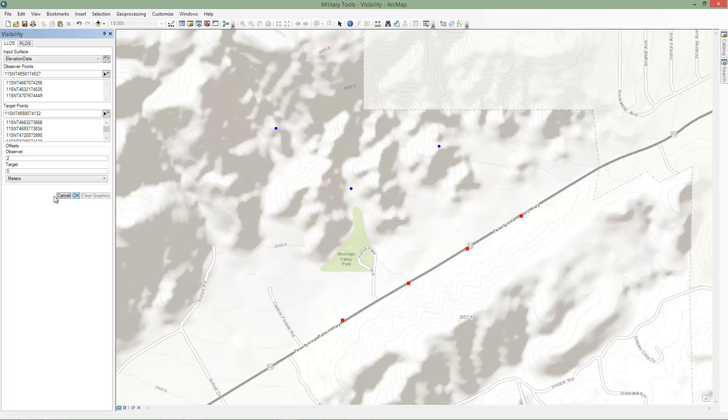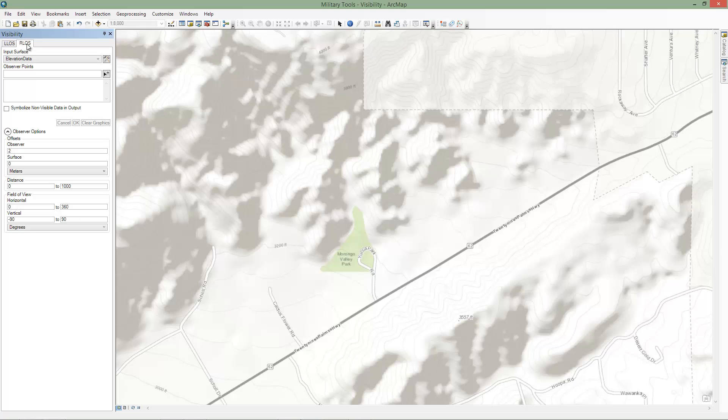Now let's perform a radial line of sight analysis. Radial line of sight determines what is visible from one or more observer locations based on a given distance and field of view.